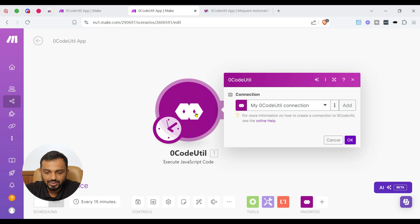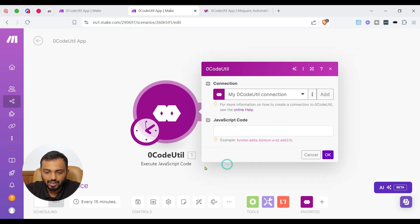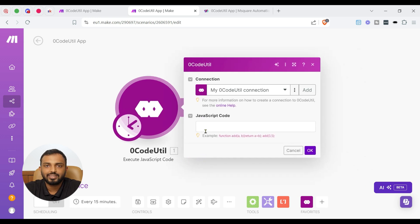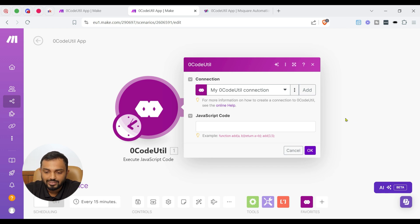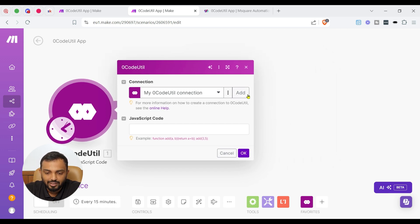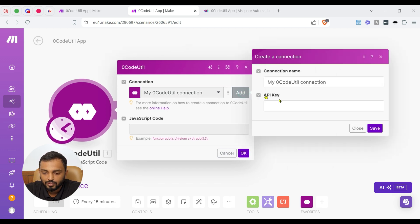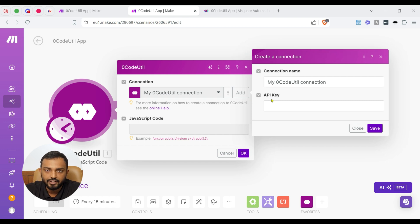So now, once I select this, I need to add the connection. That's a primary job in connecting a module. So to add connection, I can click Add. You can see an option to input API key.